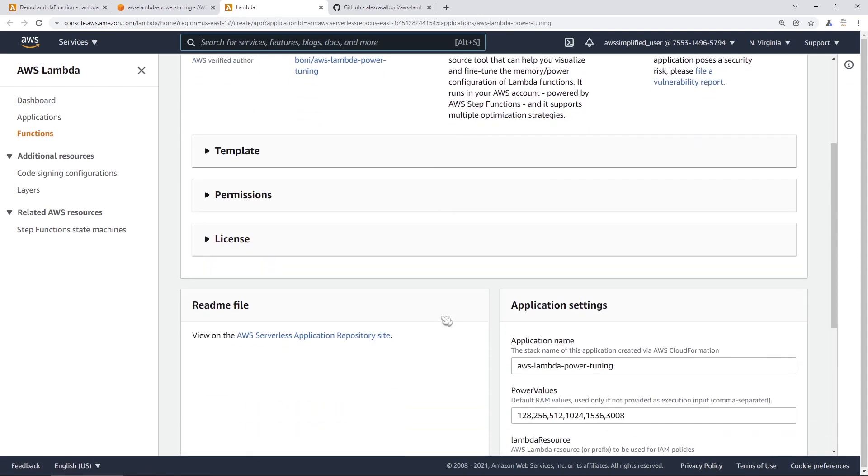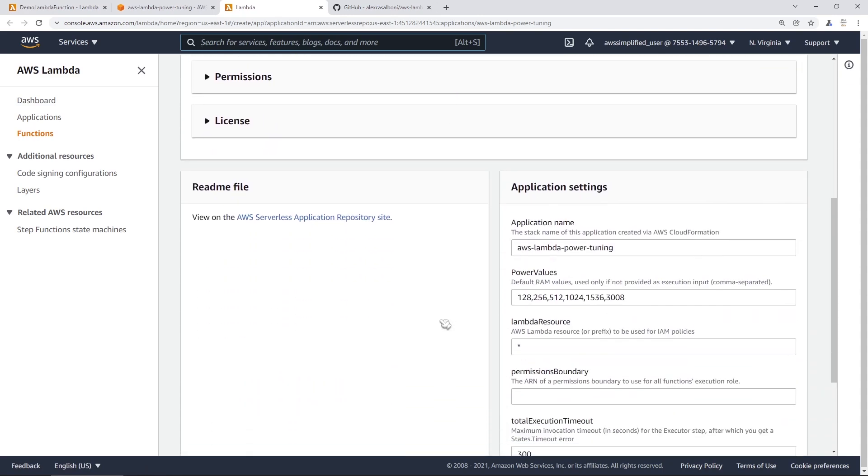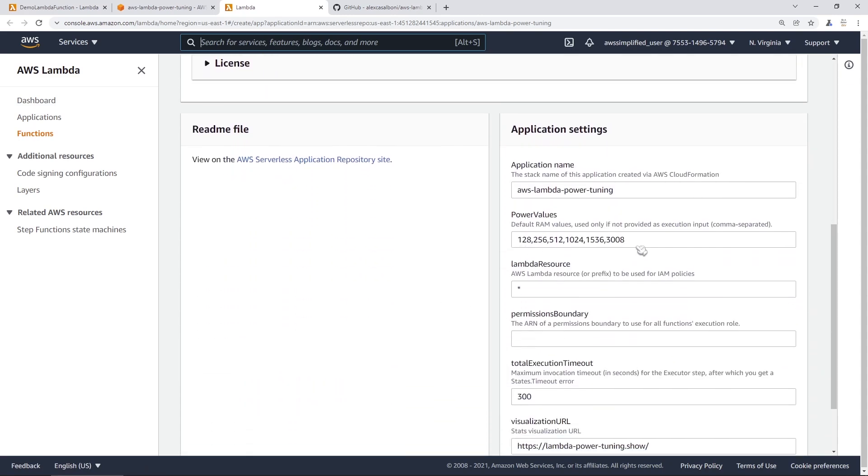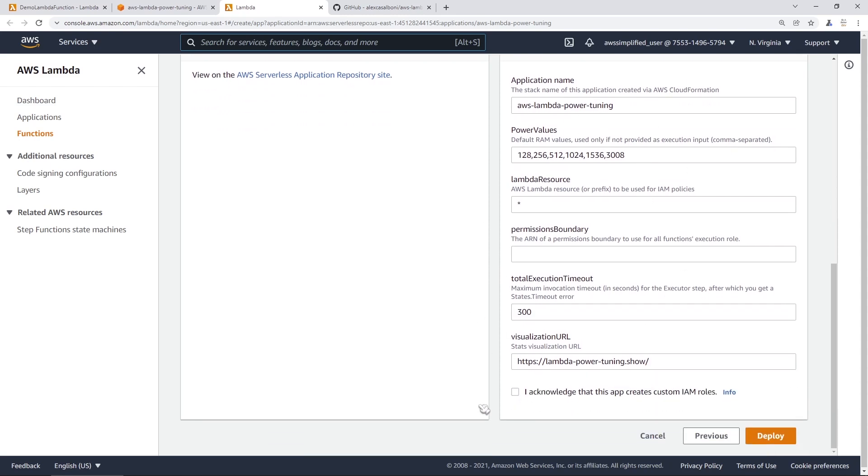So I'm just going to scroll down here, and then these are the power values that it's going to set up. You can always change this stuff later, so don't really worry about it. We're going to scroll all the way down to the bottom, and we're going to click on the acknowledge button because this application will create custom IAM roles. And then we're going to go ahead and click on deploy in the bottom right.